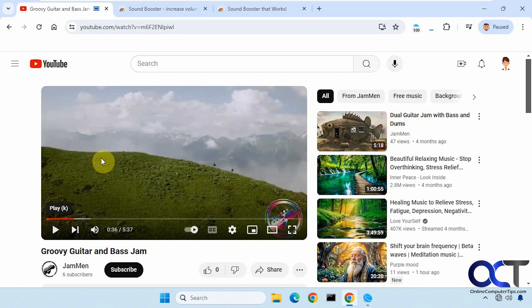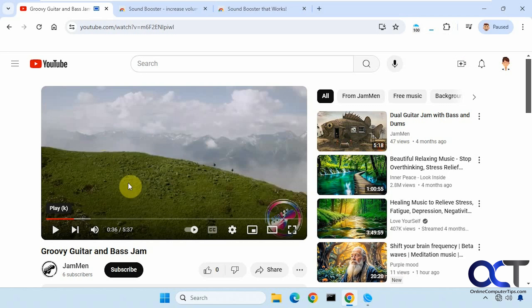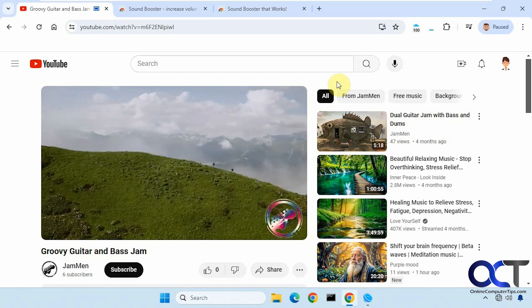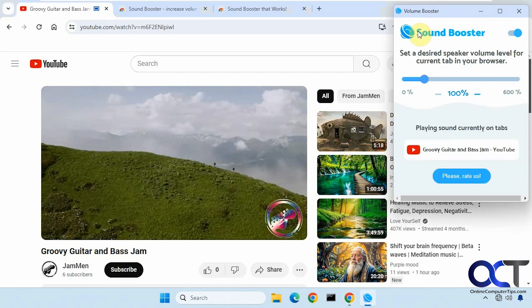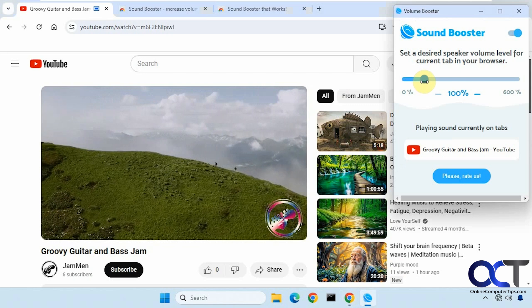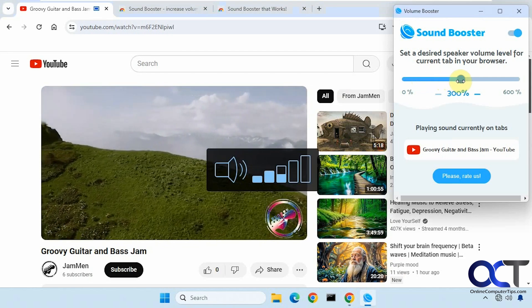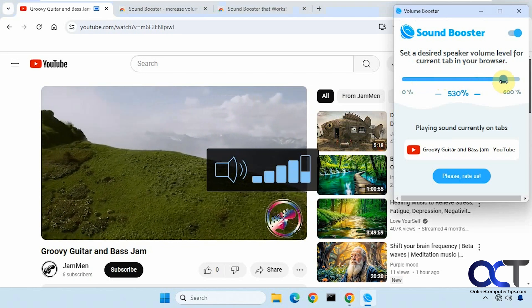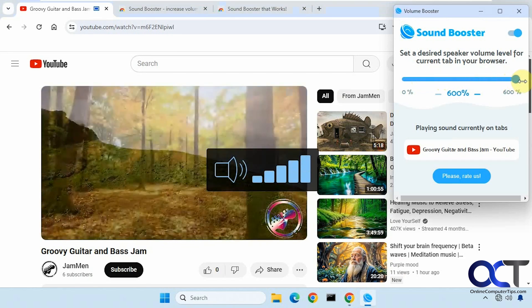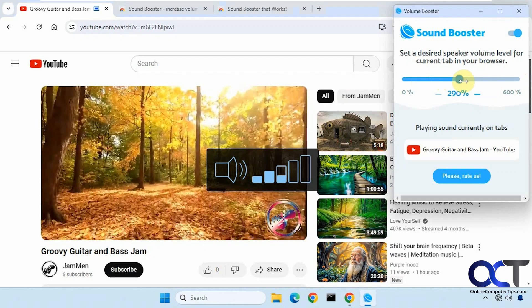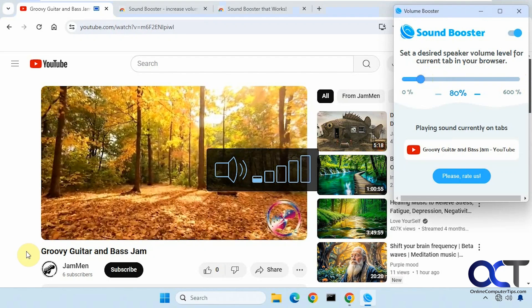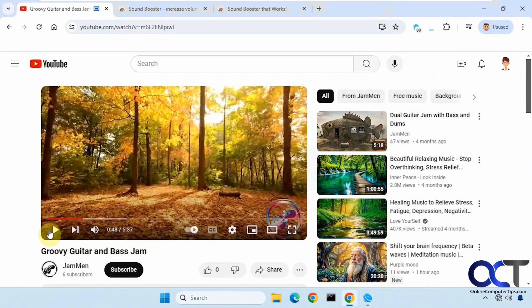So we're going to play it at normal volume here, or actually 100% volume on the video and the computer. And then we'll boost it with the extension here. So you can see that boosts it quite a bit.